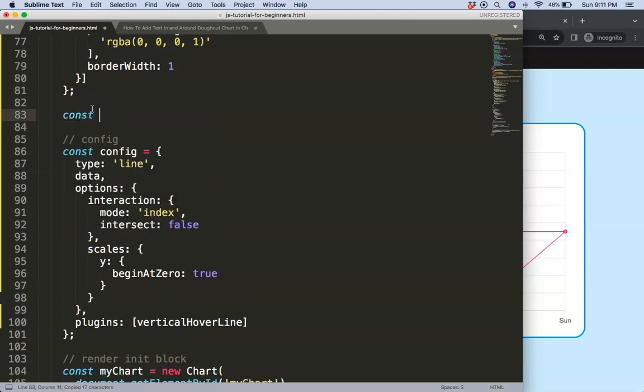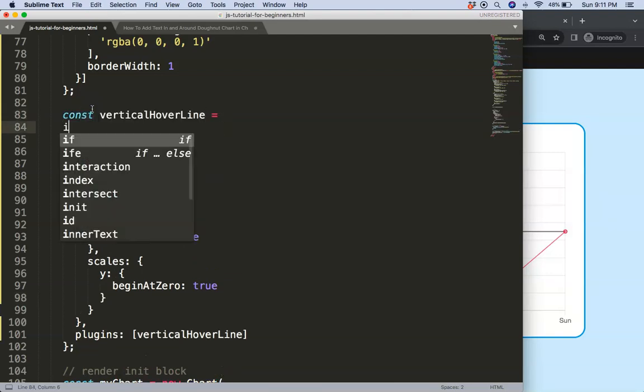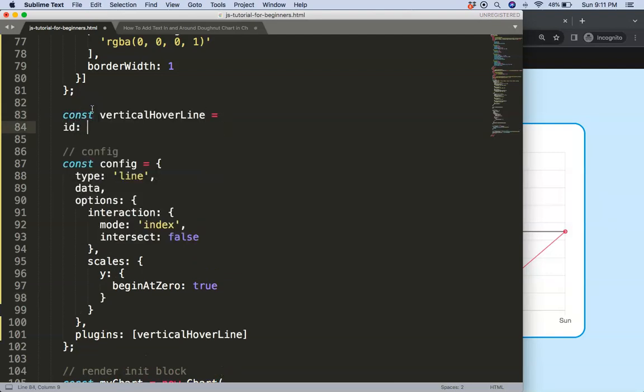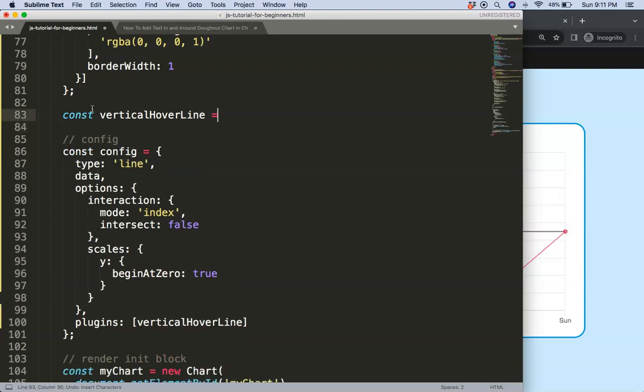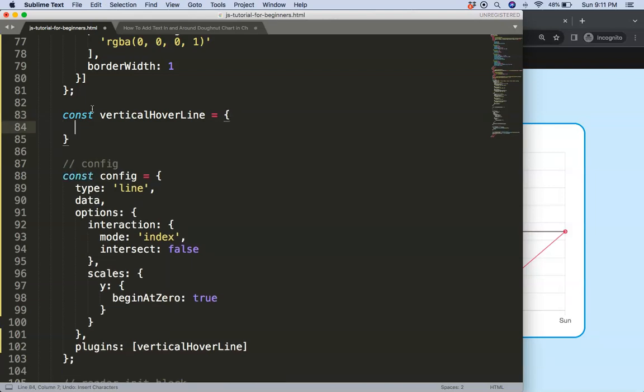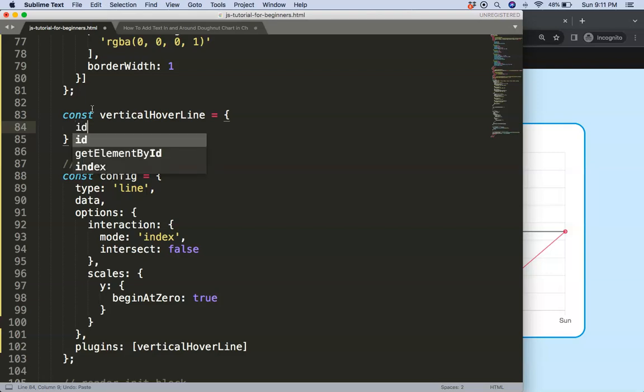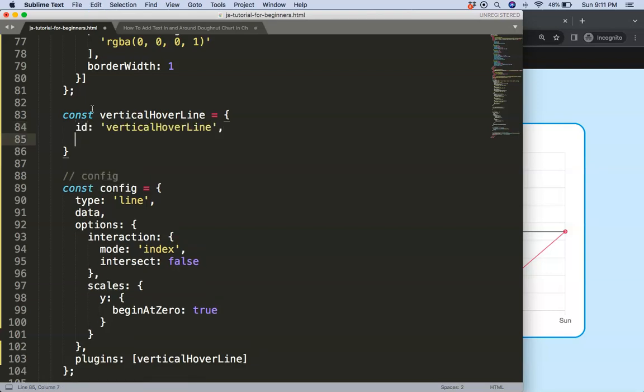Constant will be equal to this, then let's say the id. Make sure we have here the curly braces. Now we're going to say here the id will be equal to the same name.